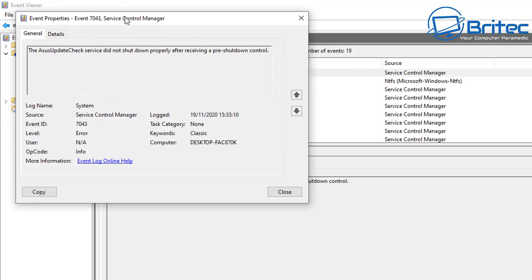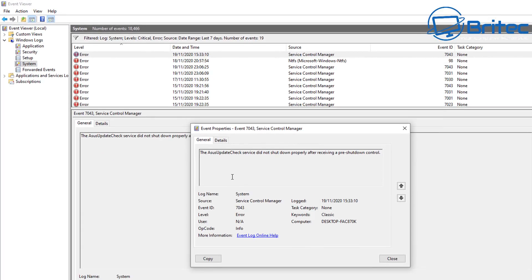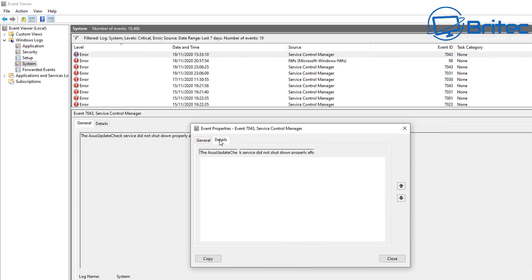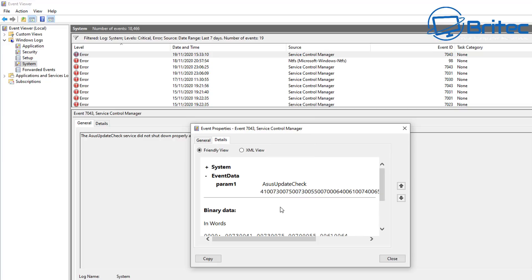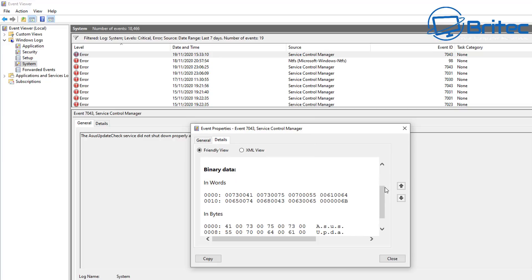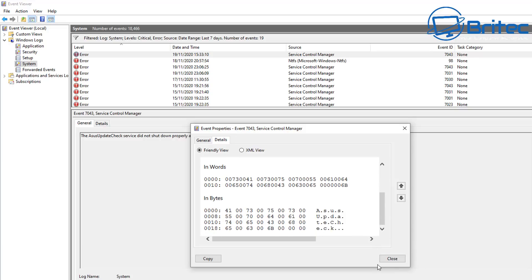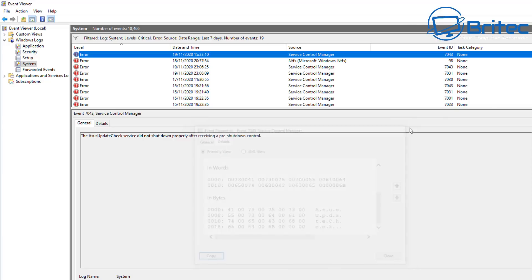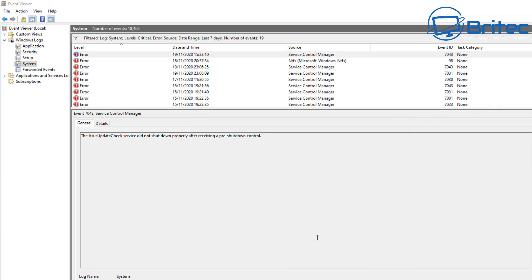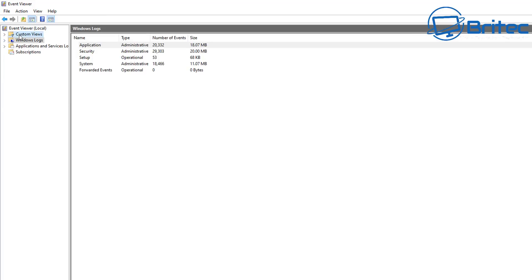Once you've found your error code, click on it and it will give you more information. What you're looking for is the Event ID and the Source — you can search for those to find out what the problem is, why it's happening, and try to troubleshoot it that way.